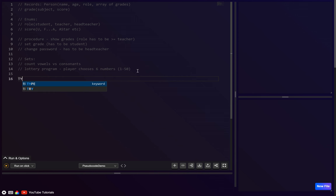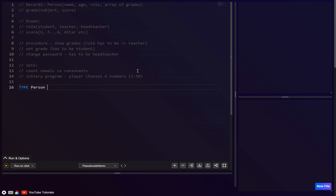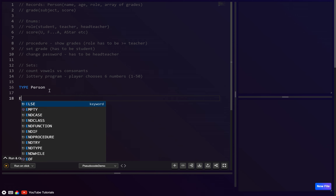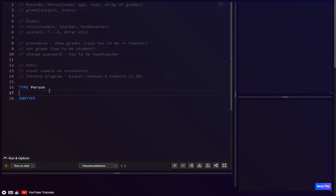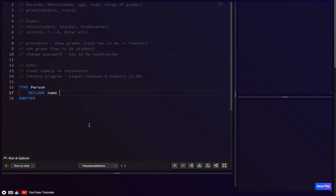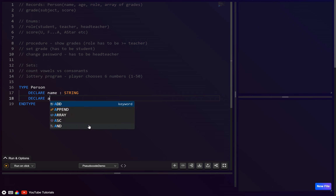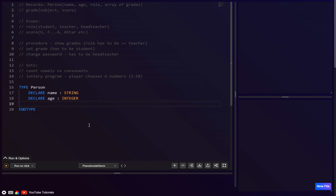To create a record, rather than DECLARE we use TYPE — this defines the template. We give it an identifier, so we'll call it `person`, then END TYPE. Inside we declare the different fields: the person will have a `name` which is a string, and an `age` which is an integer.